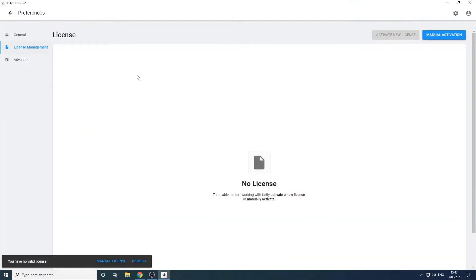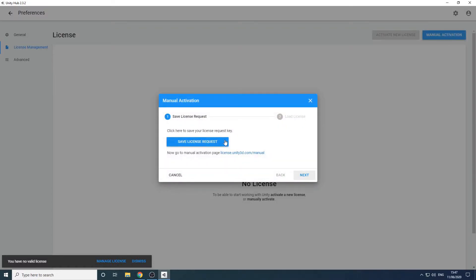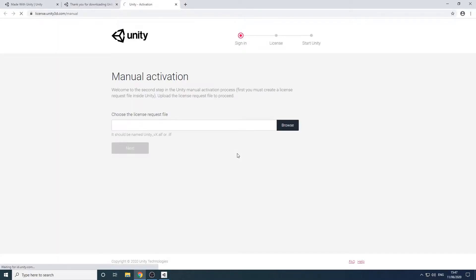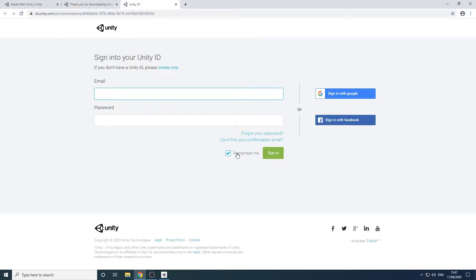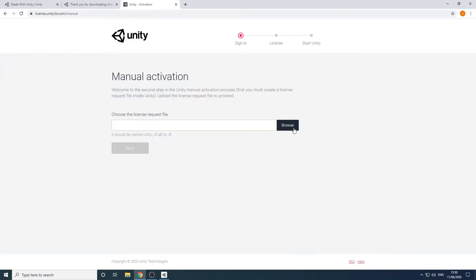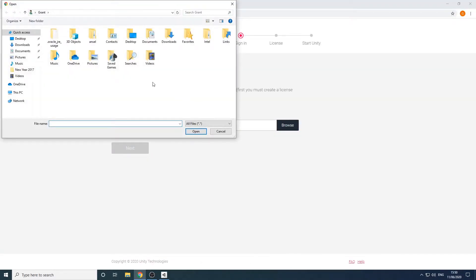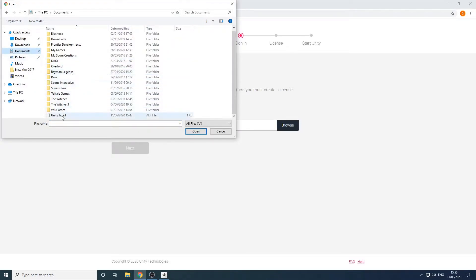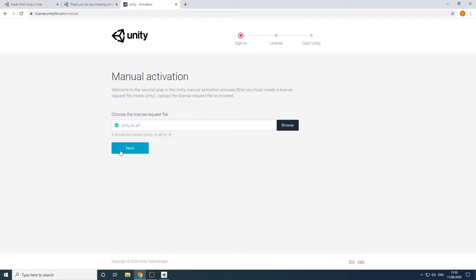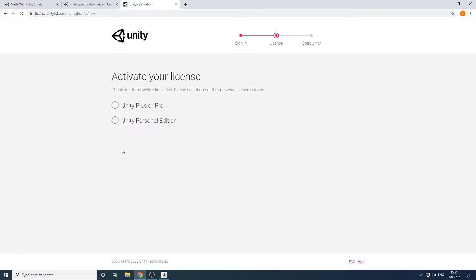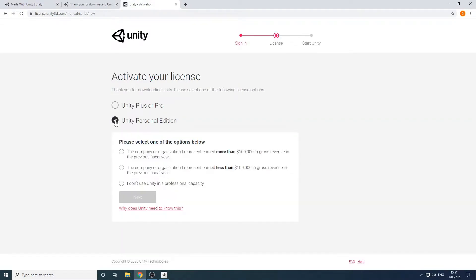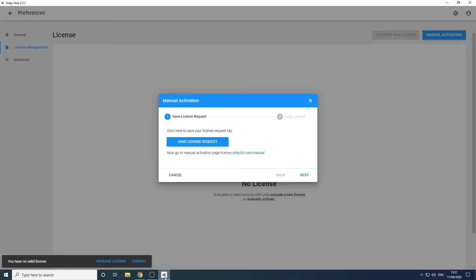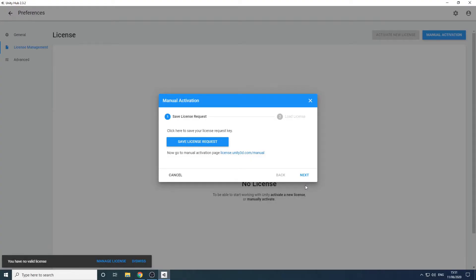Before creating anything we'll need to obtain a free license. To do so we click on manual activation and save the license request to our machine. We'll then be taken back to the Unity website where we'll need to create an account. Once we've done this we select the license request file that we just saved. Then we'll just follow the remaining prompts to obtain the license file. Back in Unity Hub we can now click next and select the license file.